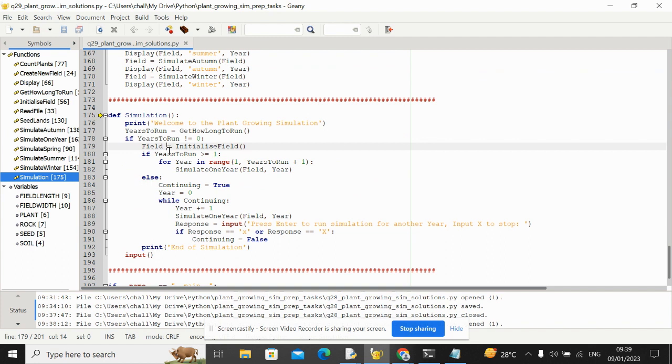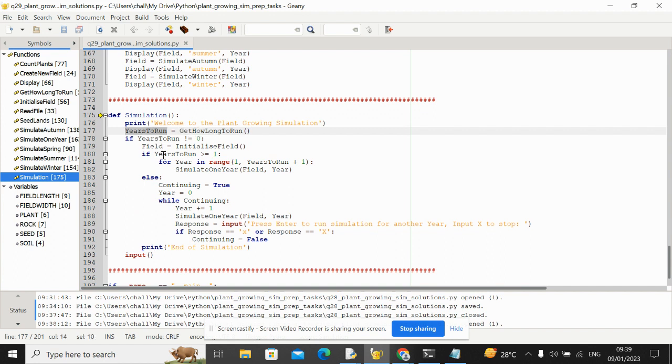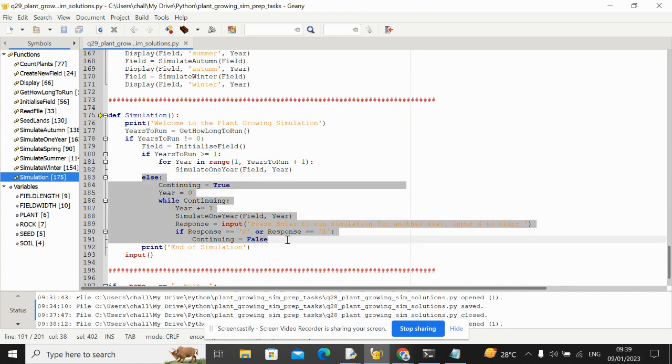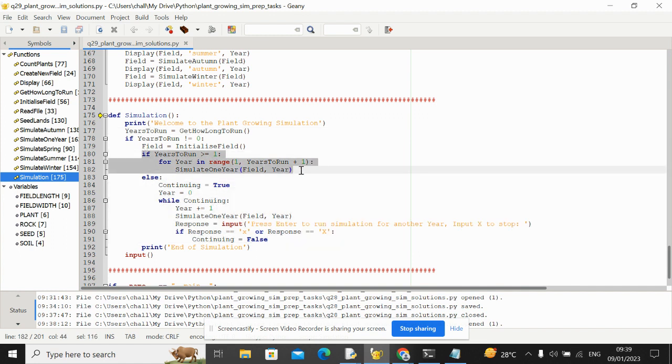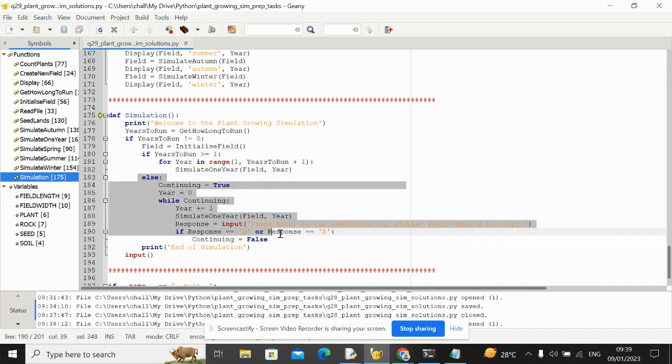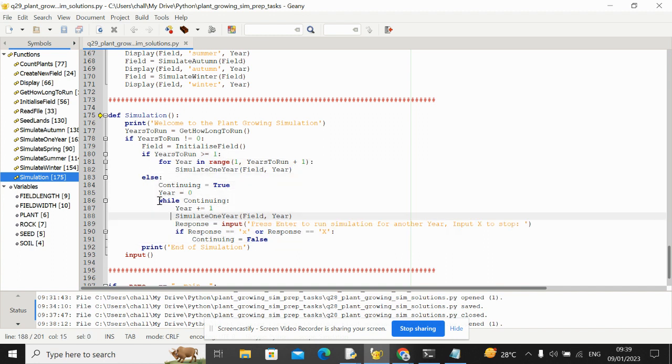Again we need to change simulation. This time the way the program works is years to run gives us a number, and if it's minus one then this is stepping mode. So this else block says okay, if we haven't been given at least one year to run like a specified amount, then let's execute this else block.